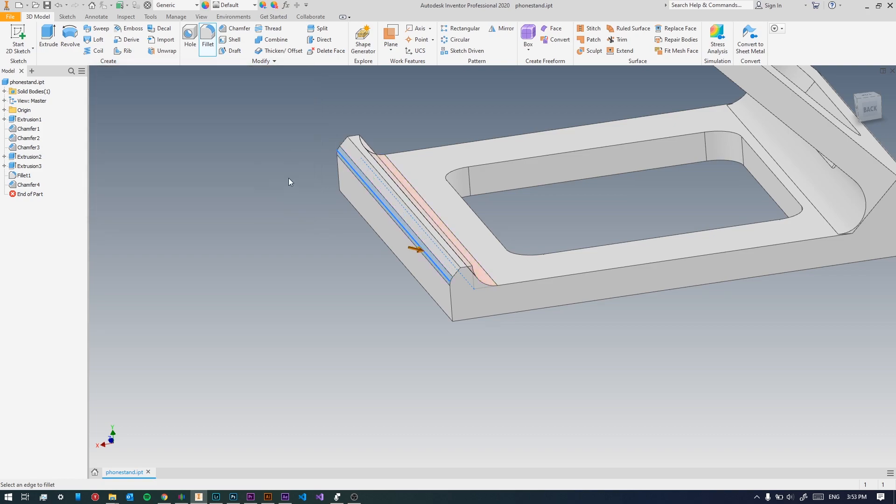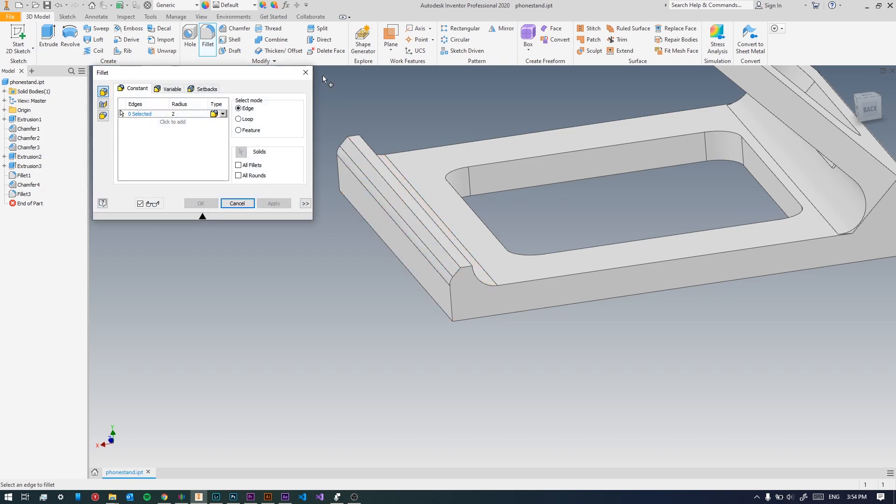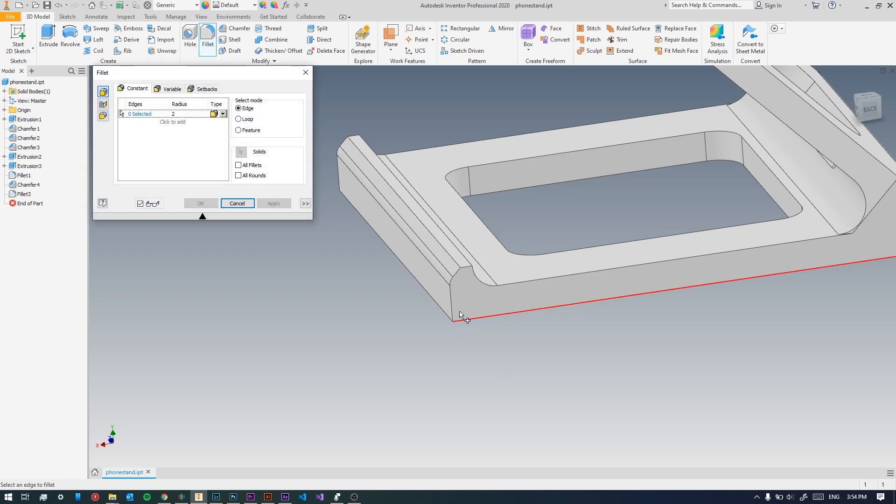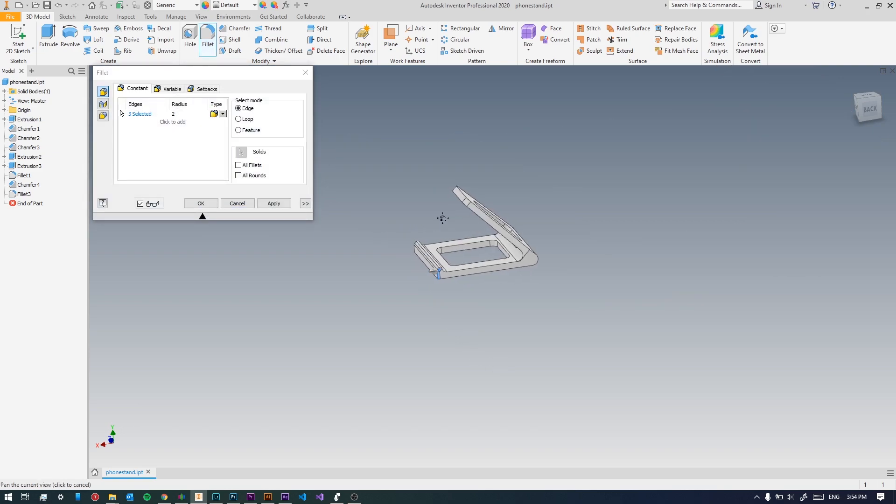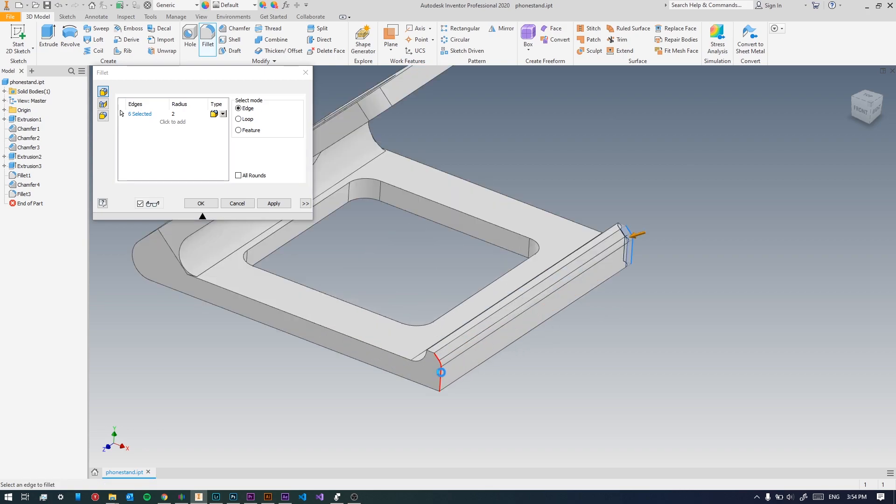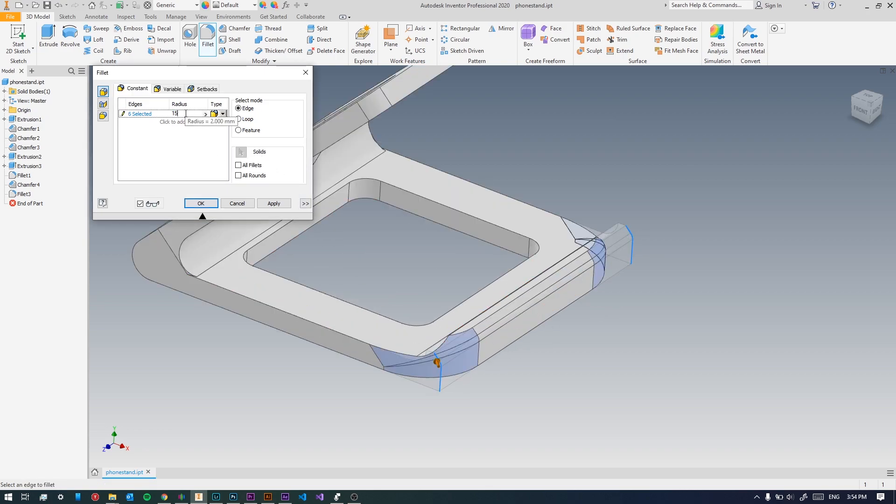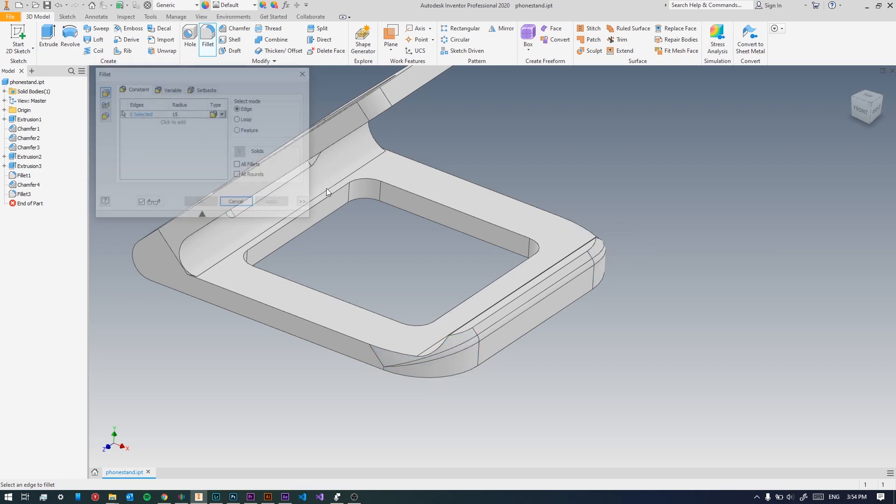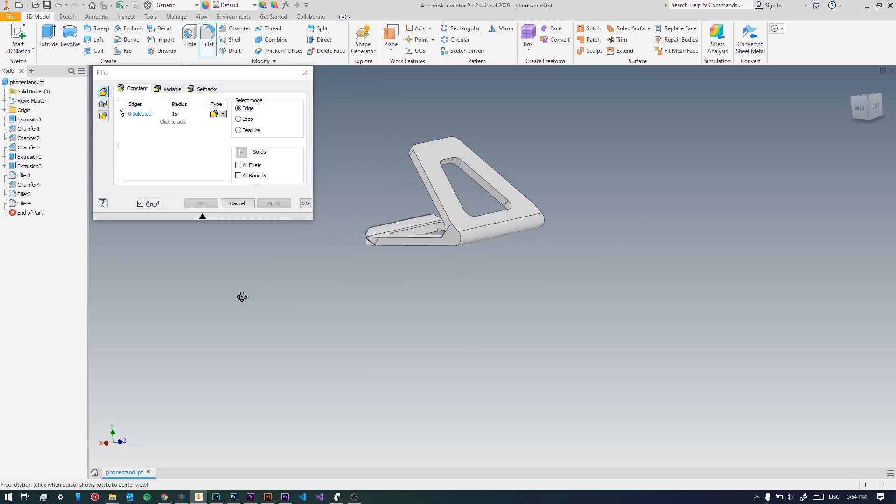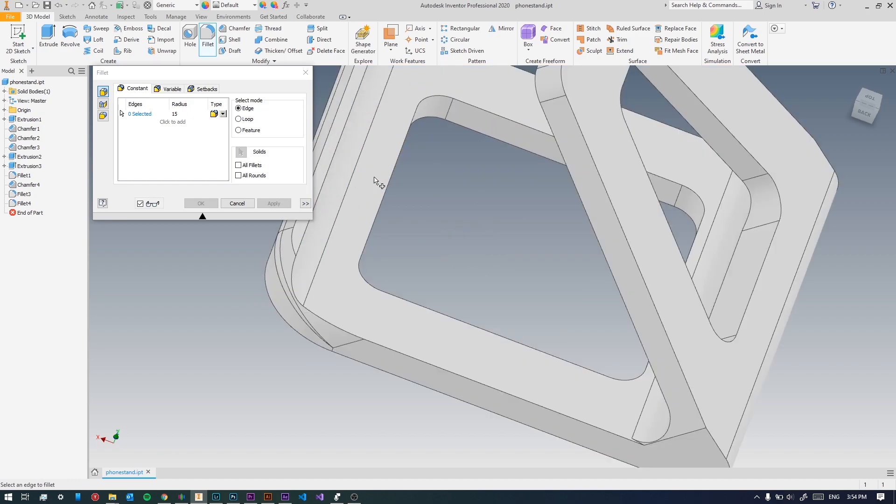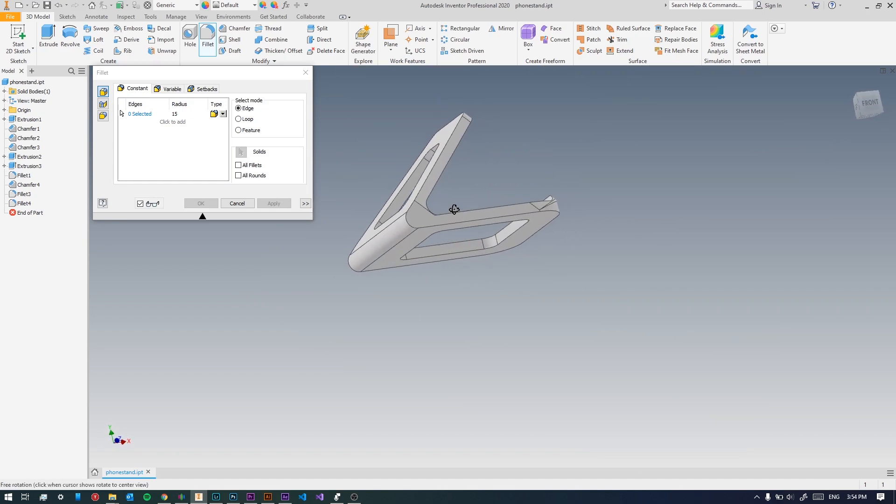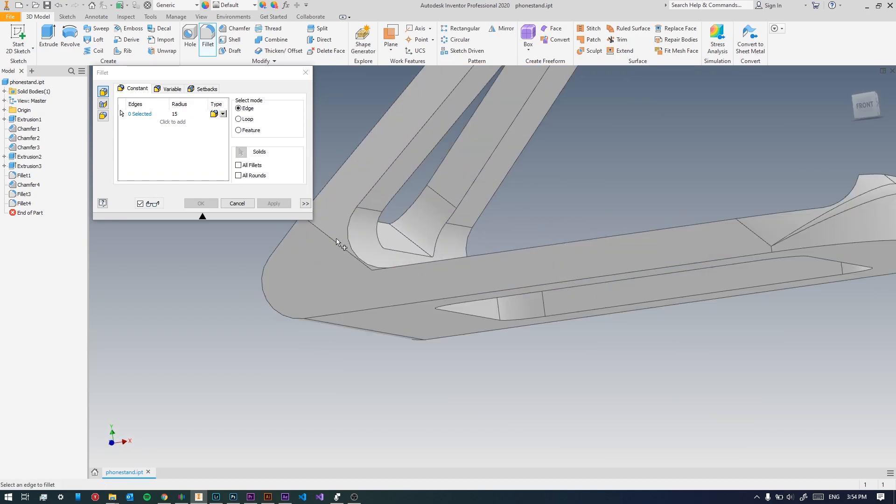This is where the magic happens. I'm gonna take these two corners and give them a radius of about 15 and press apply. This looks pretty awesome.